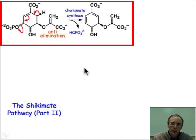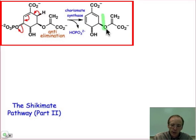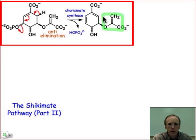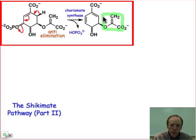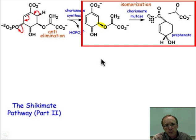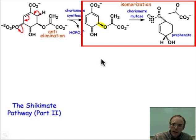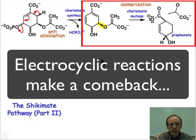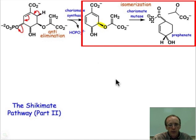Chorismate is going to undergo an isomerization reaction to give us prephenate. In the isomerization reaction, we're going to deal with this enopyruvate portion of the molecule and transform it up to this position. The enzyme that carries out this isomerization is called Chorismate mutase, and we're going to study in great detail near the end of this series of webcasts, the last one on the Shikimate pathway, exactly how this transformation takes place.